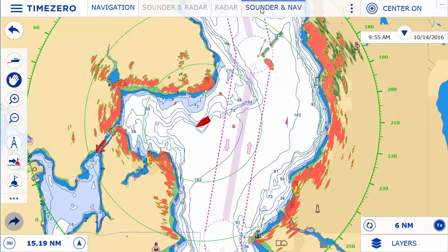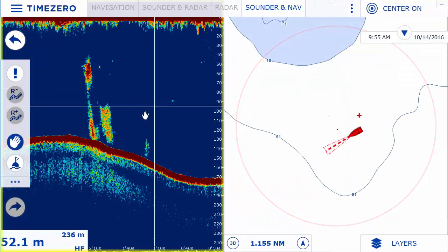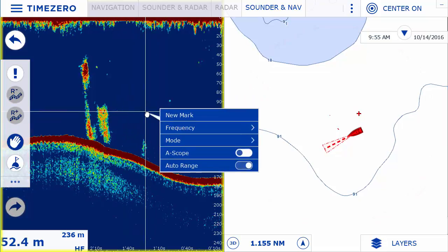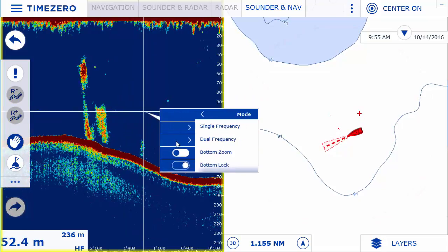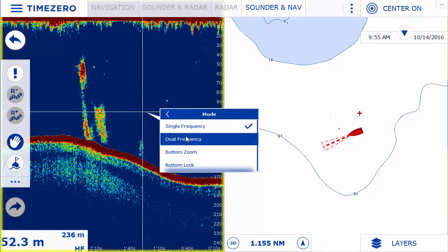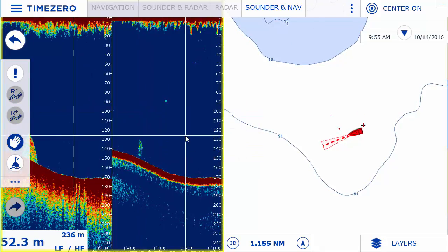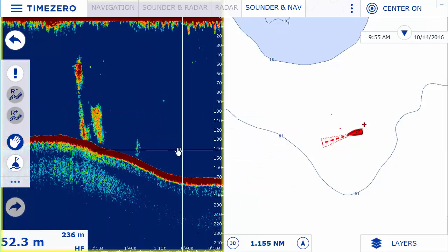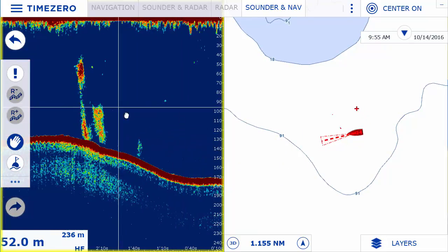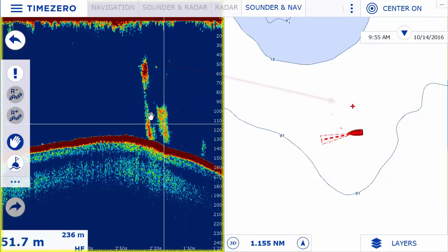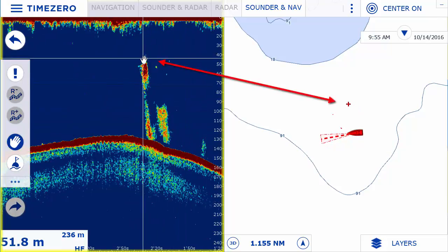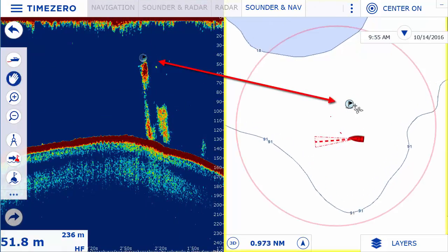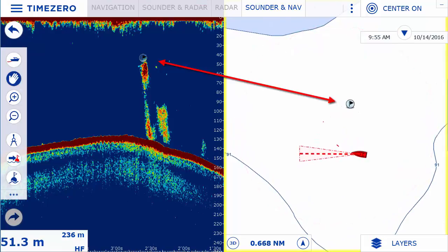The Sounder module opens up a dedicated workspace which allows you to display and control Furuno Ethernet sounders directly from the software. It allows you to geo-reference the sounder onto the charts, as well as going back in time in case you missed relevant sounder information.